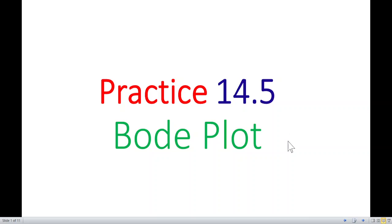This video will be solving practice problem 14.5, which is also about Bode plot. This will probably be the last video on Bode plot because we have done so many questions on it.